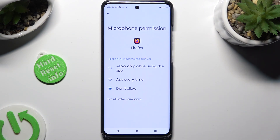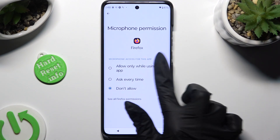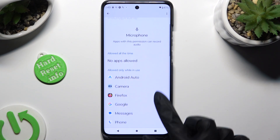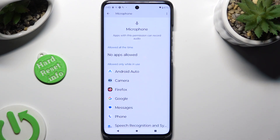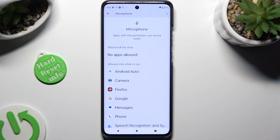Finally, you can click on the best option for you to apply it: Allow only while using the app, Ask every time, or Don't allow. I will go with the first one, so when I tap and go back, I can see that Firefox just gained access to my device's microphone if I'm using this browser.